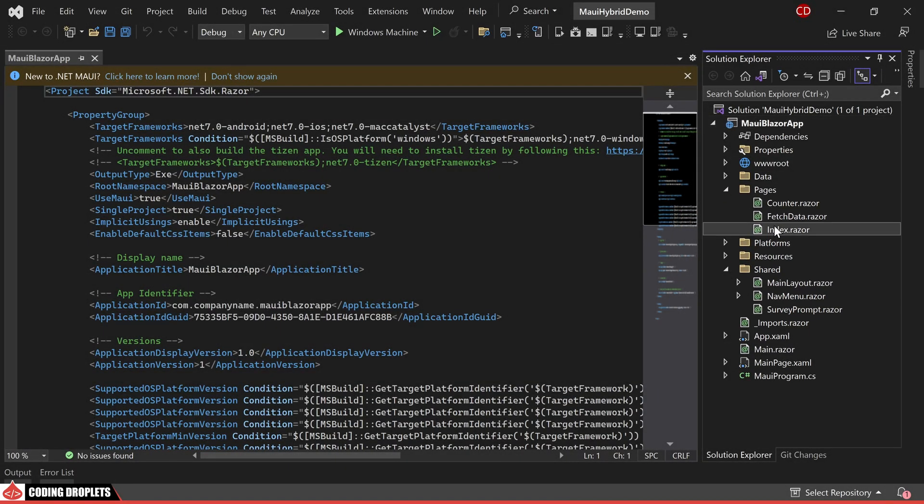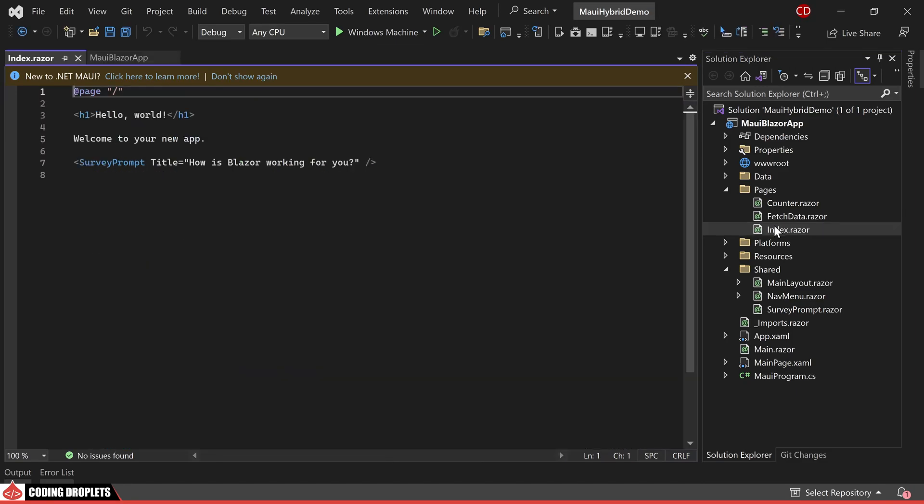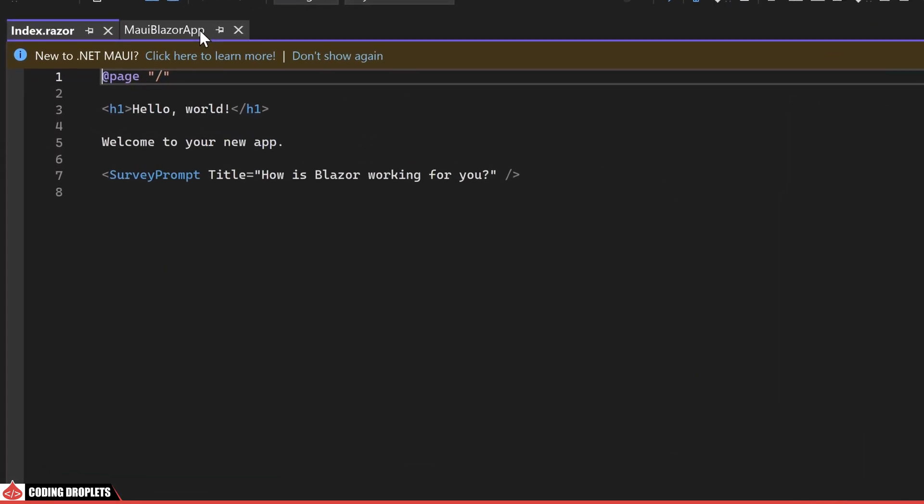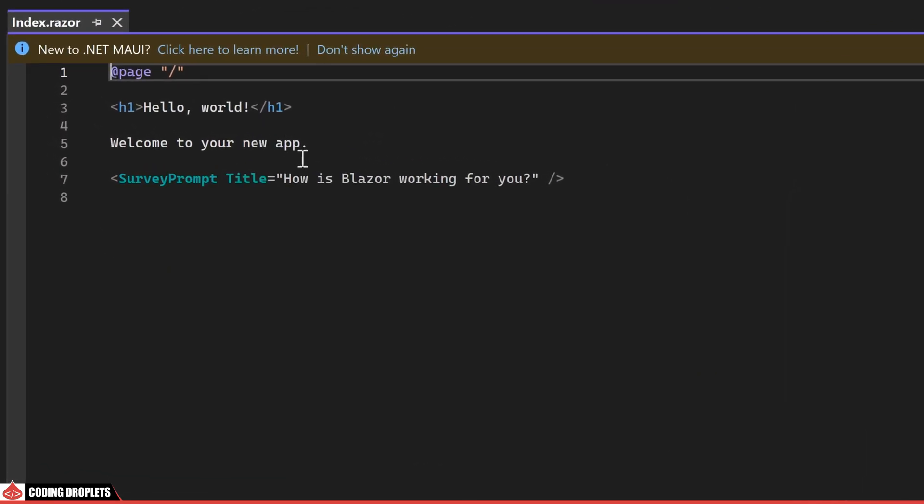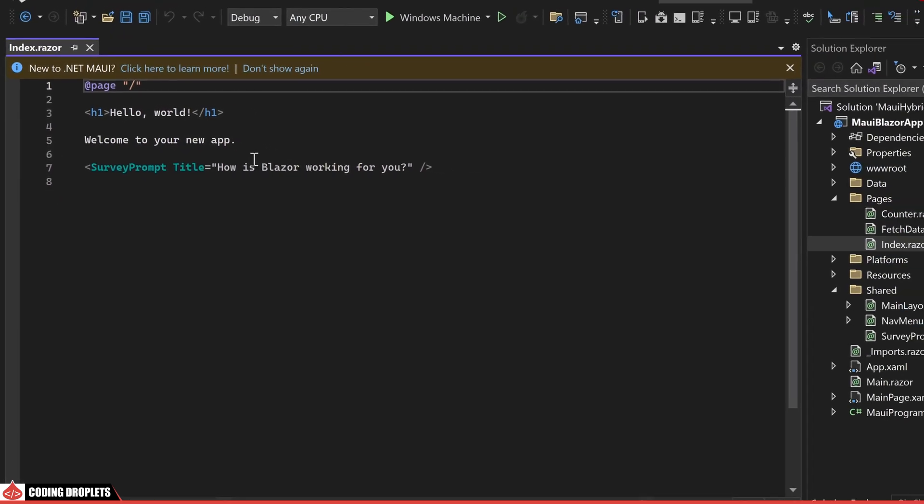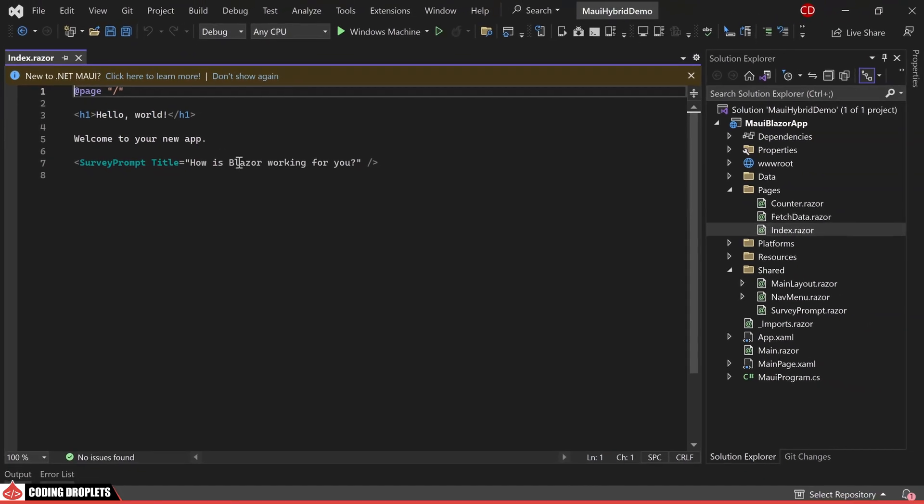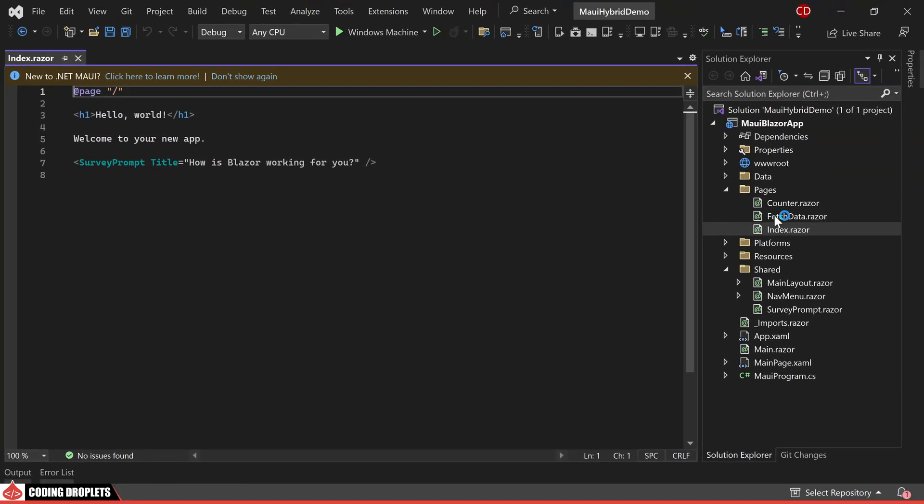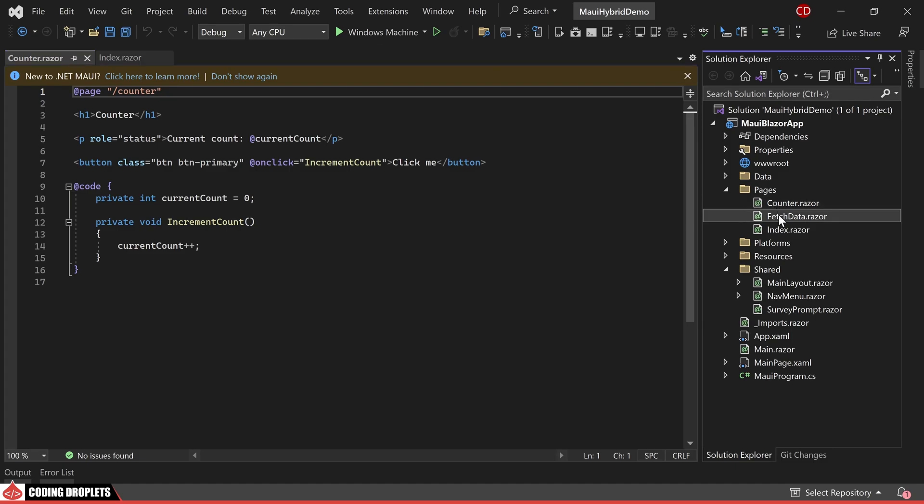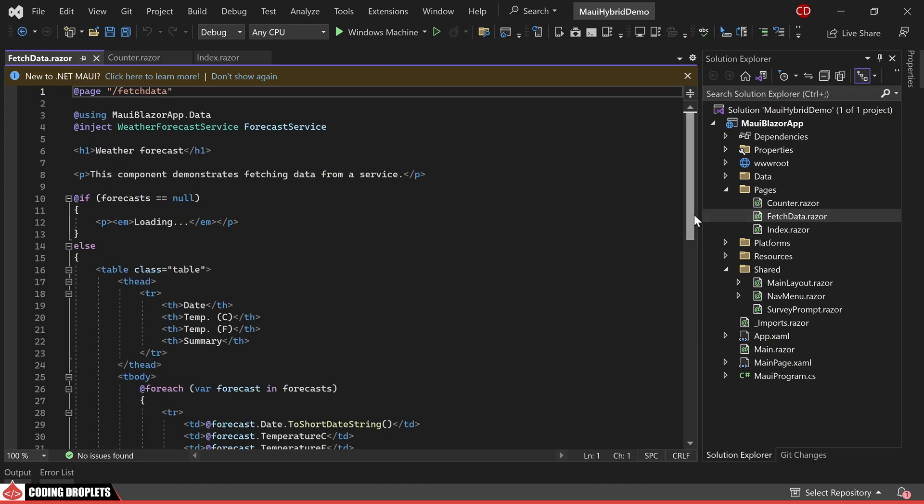I'll now open the index razor component. The content closely resembles what you would find in a Blazor project. You can create the design of these razor components using HTML elements just as we do in a normal Blazor project. Inside the counter razor component we can see a button that when clicked will increase the value of the current count variable. Moving on to the fetch data razor component you will notice a table element designed to exhibit mock weather information.